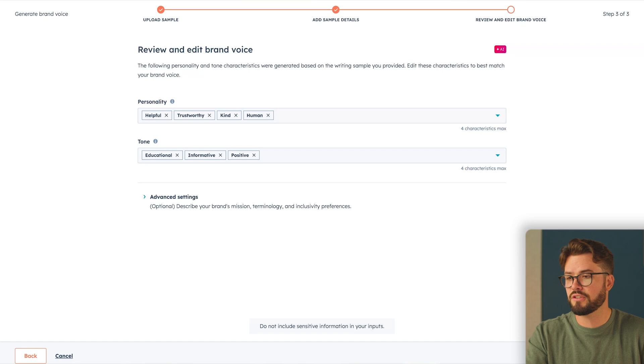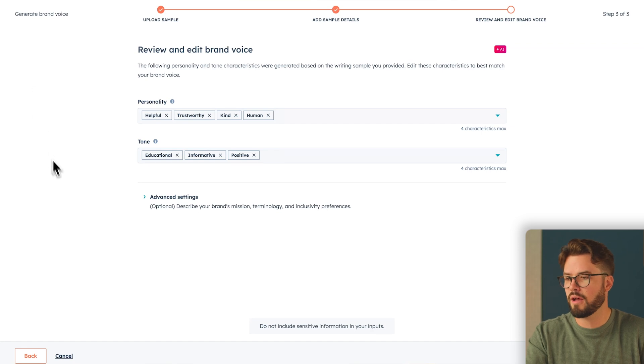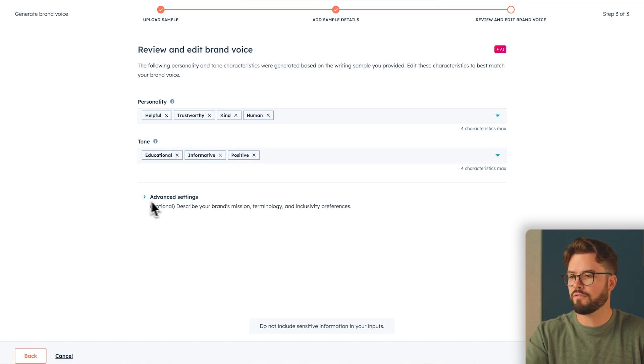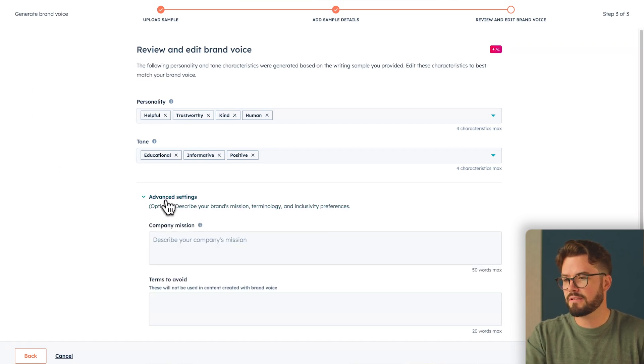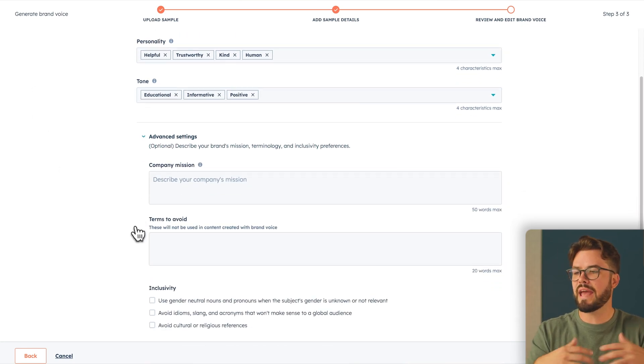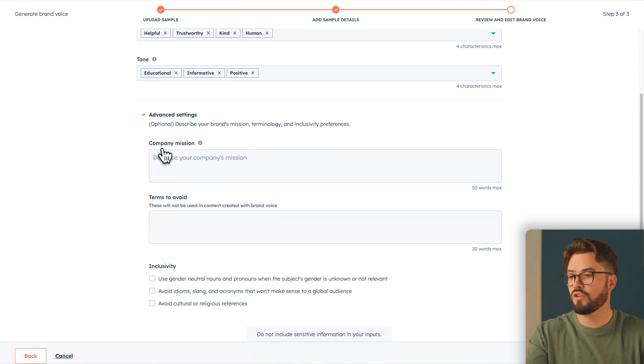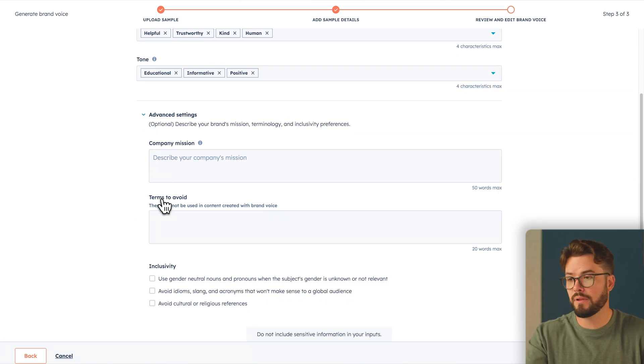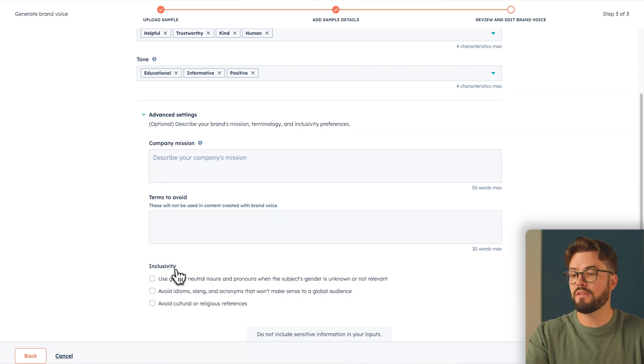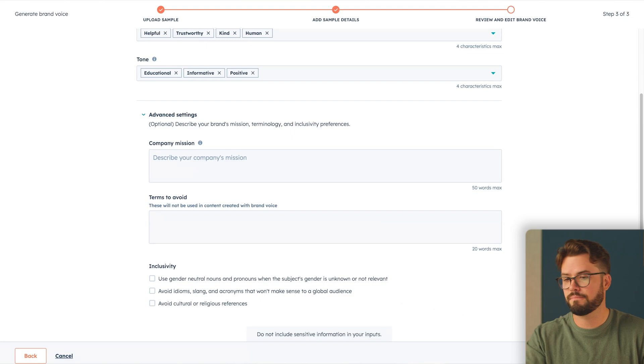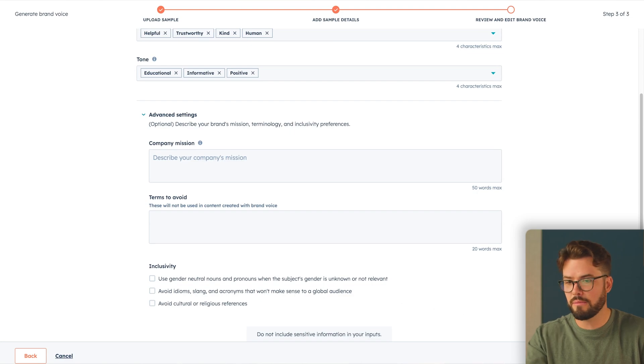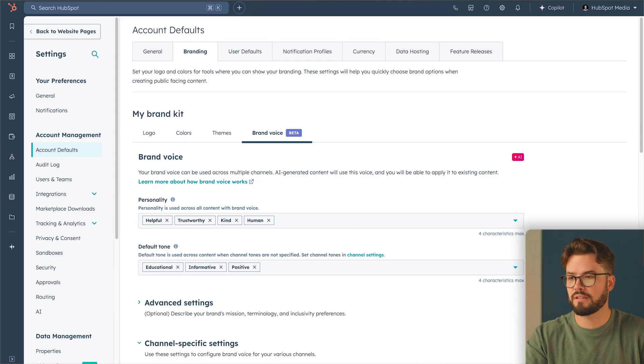Tone is perfect. Educational, informative, and positive. Wonderful. Next, Account Settings. Here to really add to the quality of your brand voice, you can add company mission, terms to avoid, and there's even markers for inclusivity. Once you're all set with this, you can click Done.